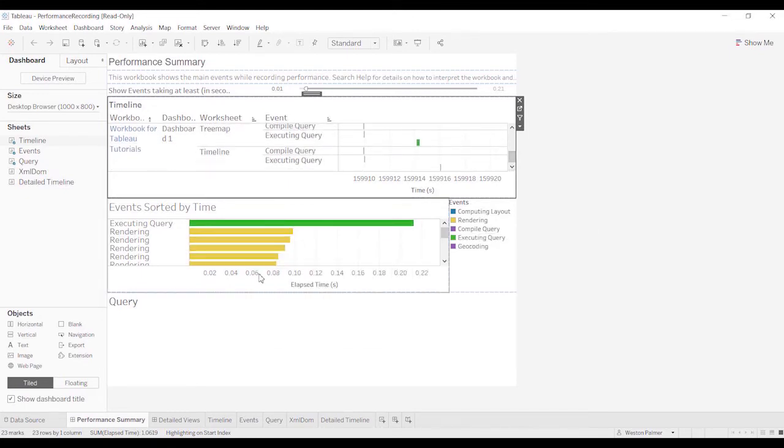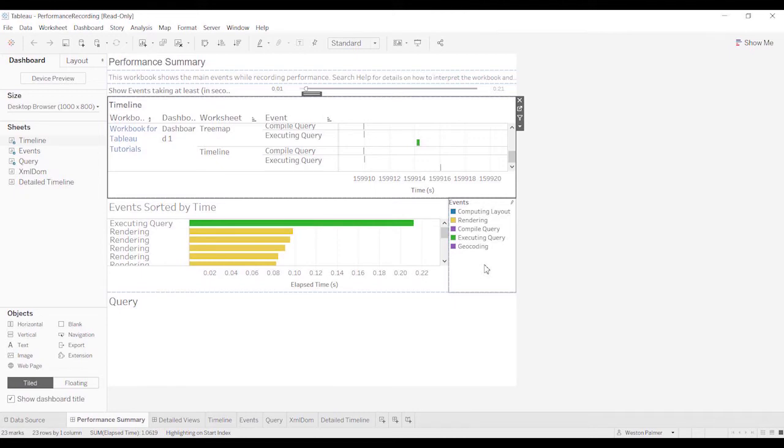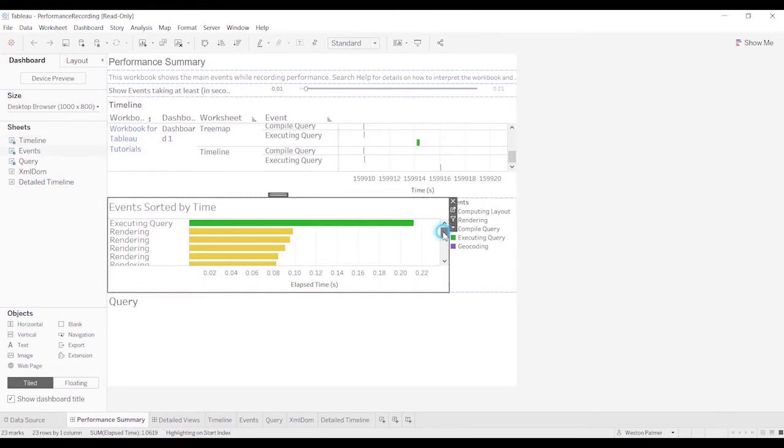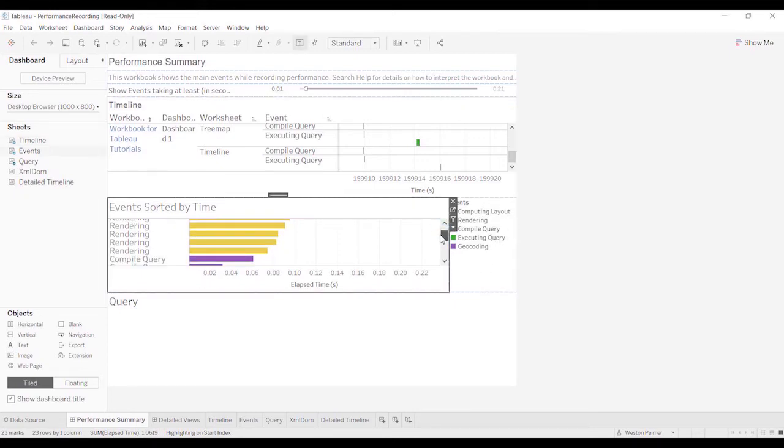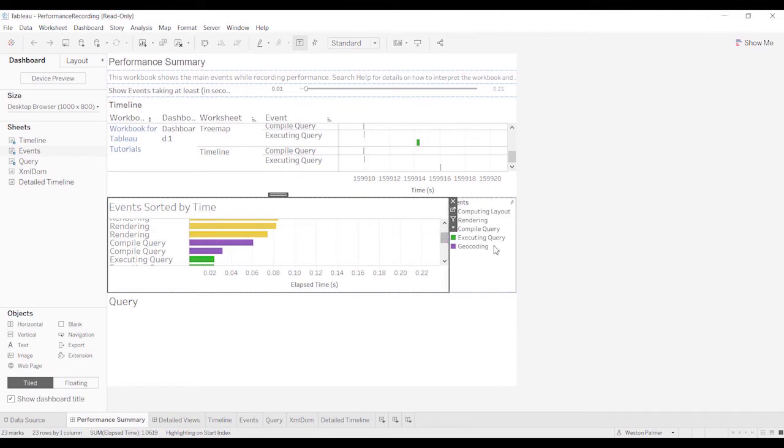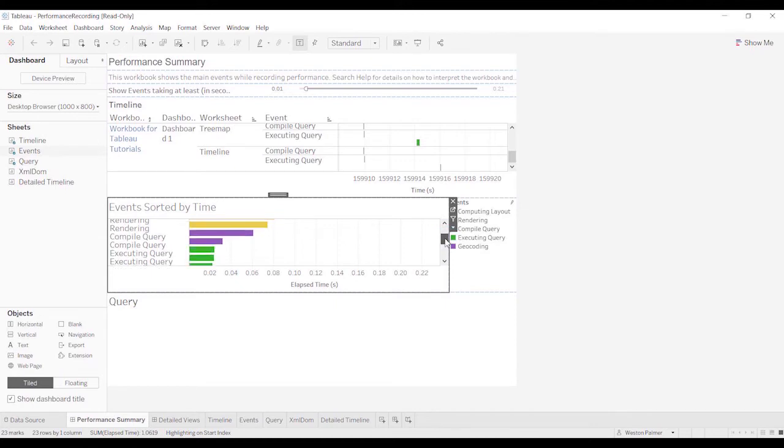The next section here is the items that take the longest. You can see the different colors here. Executing query, rendering, compiling query is another big one. The geocoding – I don't do a lot of geocoding, so I haven't seen a lot of that.